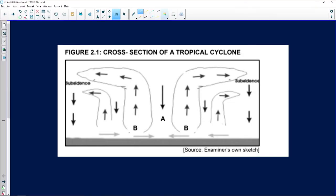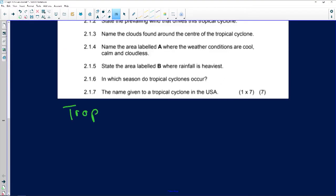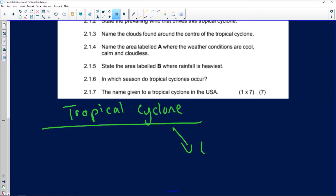We're revising and still on the topic of climate. Last week we looked at mid-latitude cyclones; today we're going to look at tropical cyclones. Now, what do we know about tropical cyclones? First of all, a cyclone is a low pressure system — it's rising air.